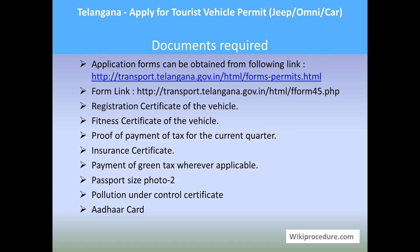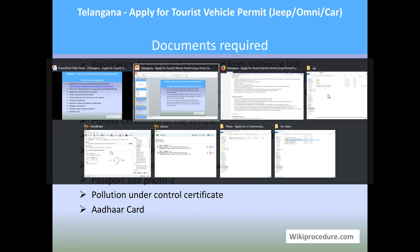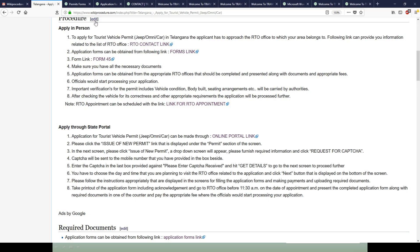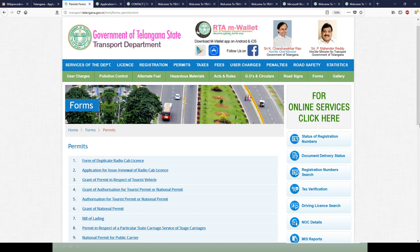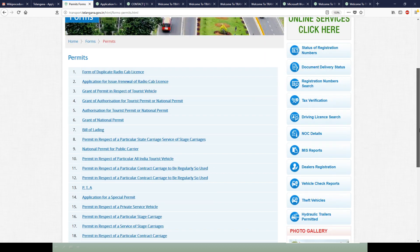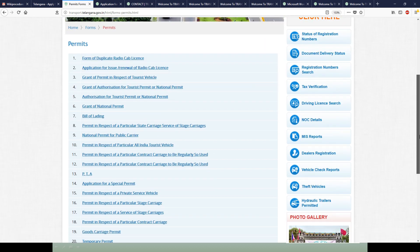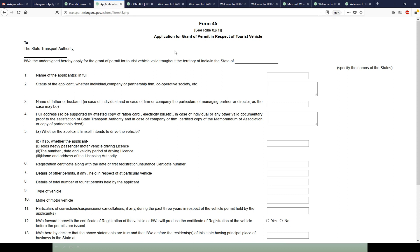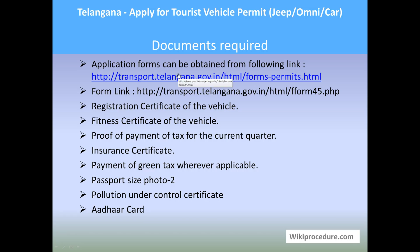For documents required, application forms can be downloaded from the general form downloadable link provided here. Form 45 is the one you need for this permit. I will show you both the forms downloadable site link — this is where you can download different types of forms related to this kind of permit — and this is Form 45, which you need to download, print, and use for applying.